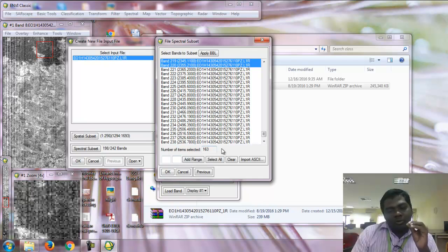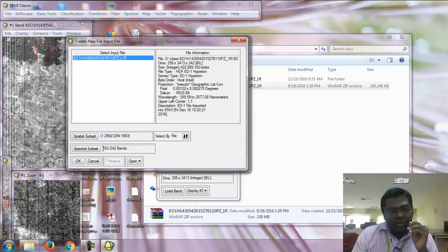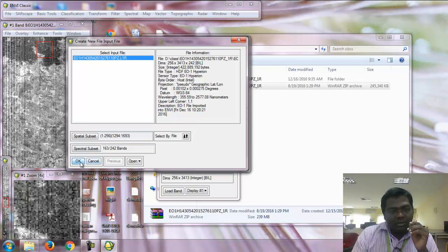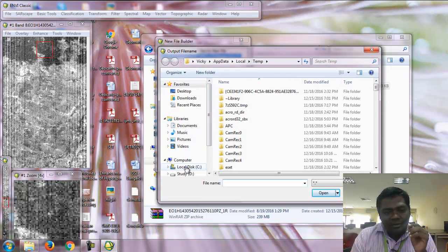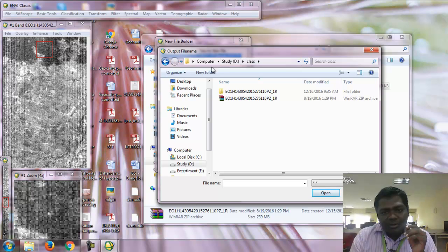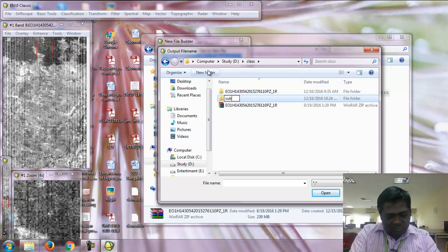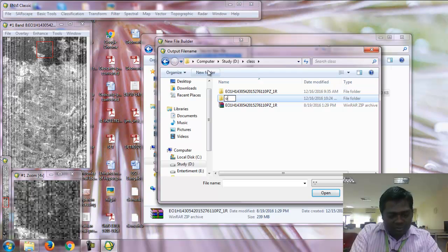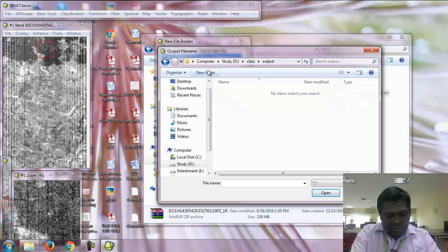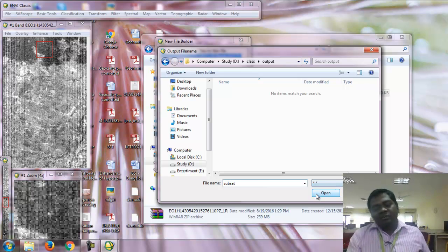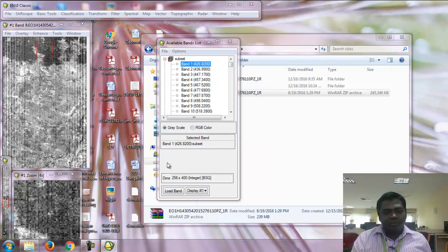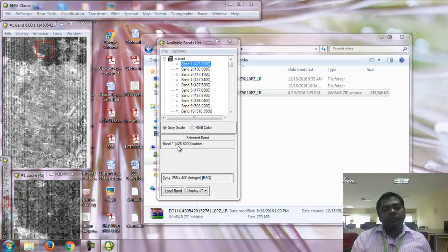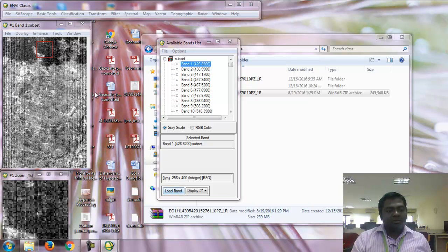Now 163 bands are selected. Click OK and save the file. Create a folder named Output and give the filename 'subset'. It will save in .dat format, which is standard ENVI format. Click OK.